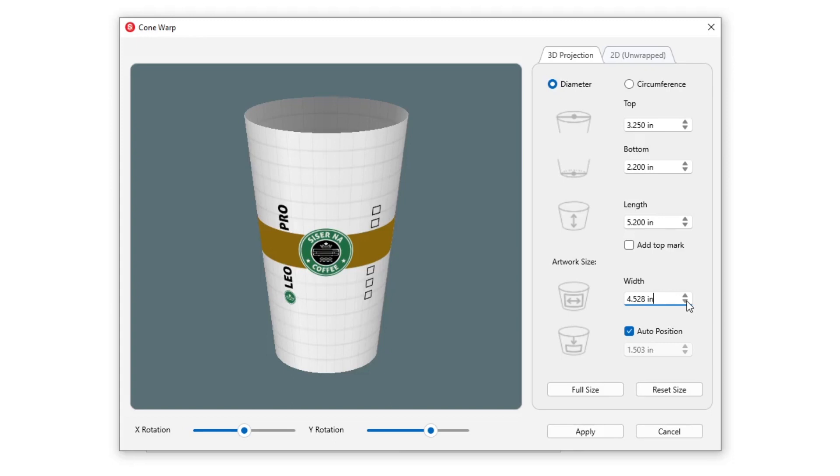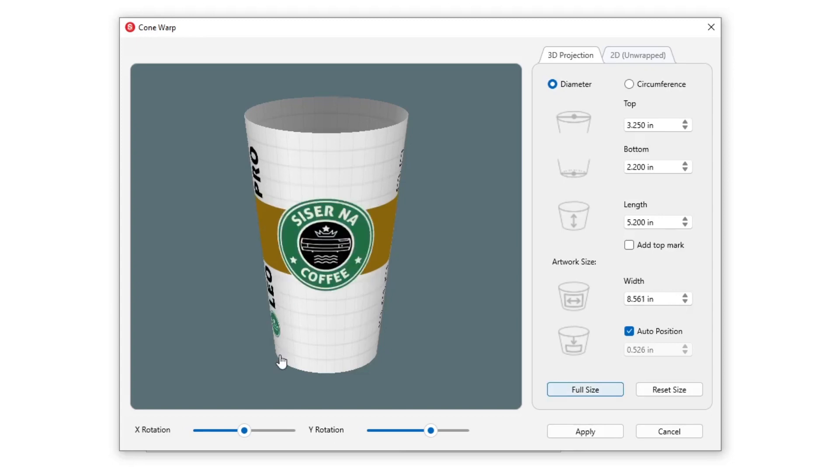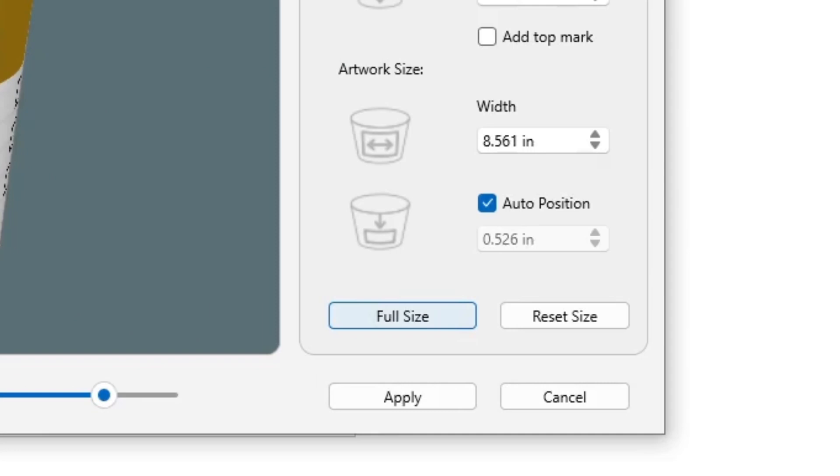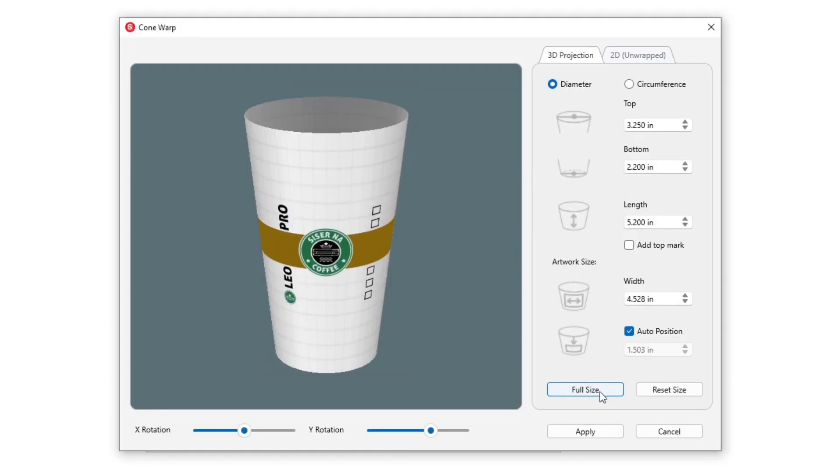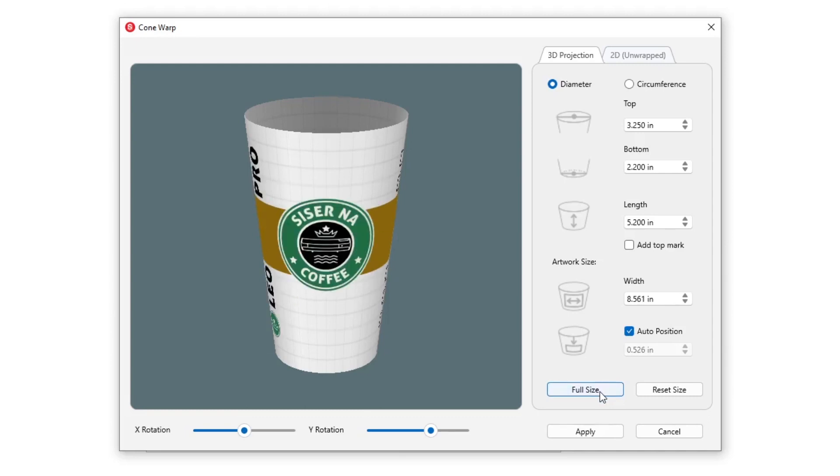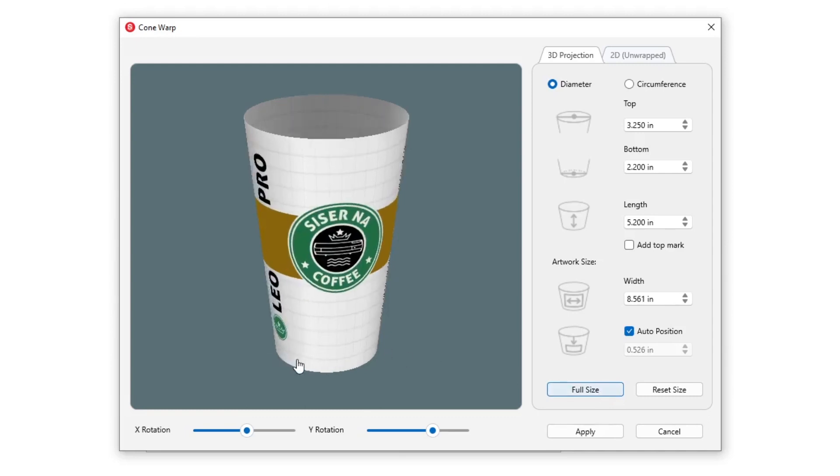Width scales your design around the cone proportionately. To position, leave the auto position box checked or unchecked to move it to the desired location. Want full coverage? Click the full size button and your design will automatically scale to fit.